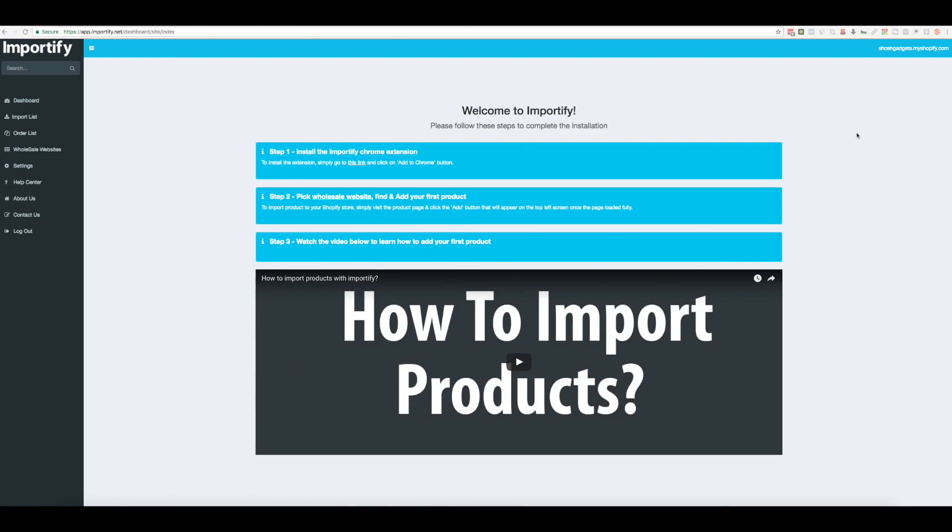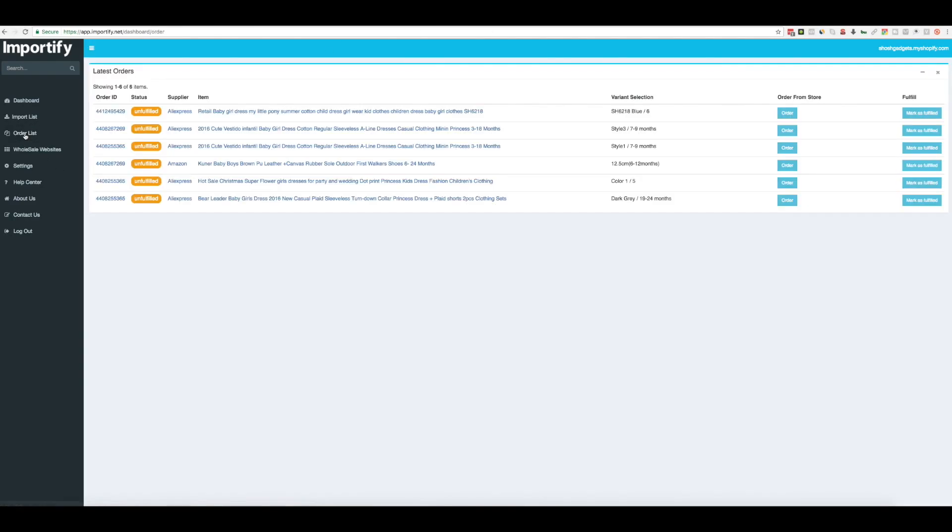So once you get new orders coming in, simply click the order list from the side menu. On this page you will find unfulfilled orders. Pick one of these orders to fulfill and click the order button.